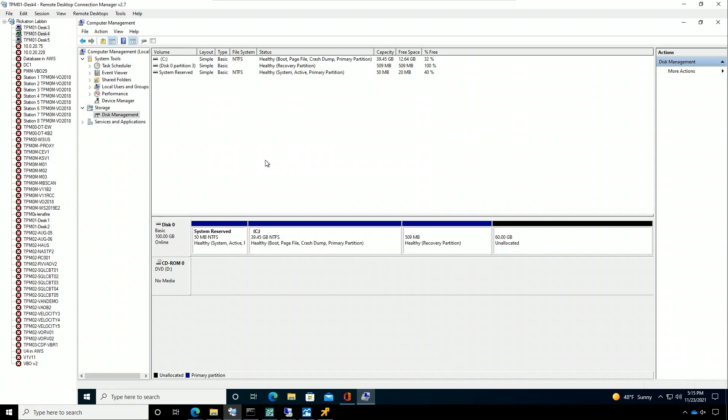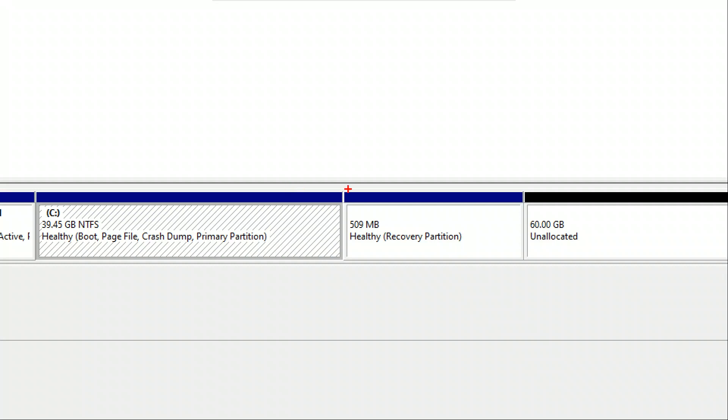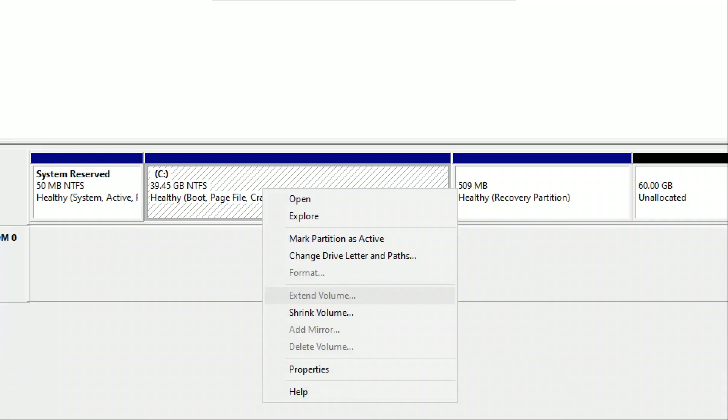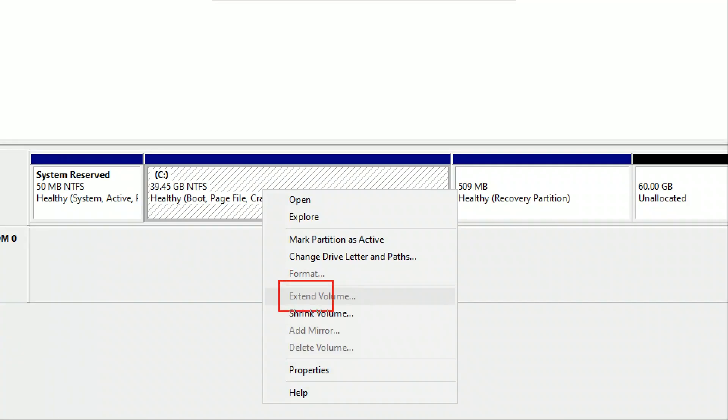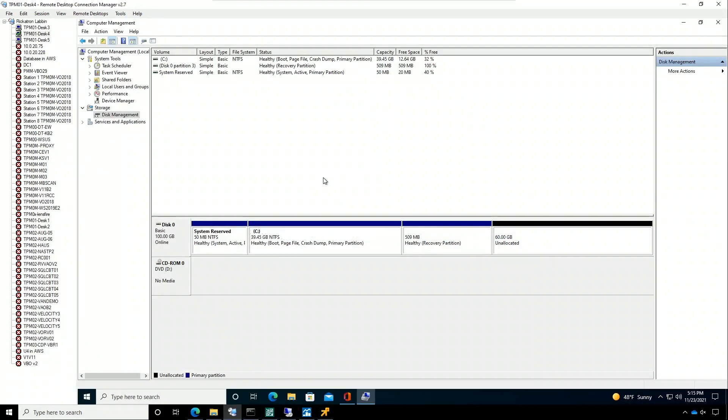So let's jump in the lab. So the first thing I'm looking at here, you can kind of maybe see the problem right away. I have this recovery partition sitting in front of some unallocated storage, so actually you can see that I can't actually go and extend the volume. So that's a problem I'm trying to fix.